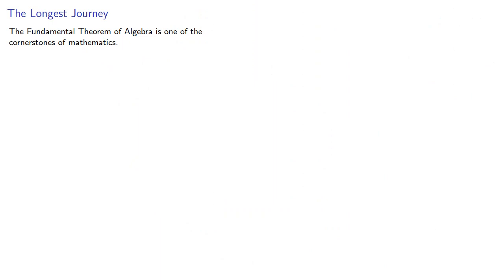The Fundamental Theorem of Algebra is one of the cornerstones of mathematics. Unfortunately, it's not easy to prove using elementary methods.